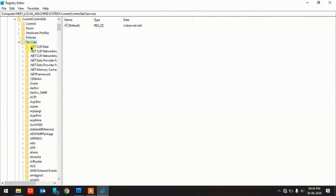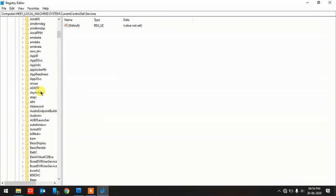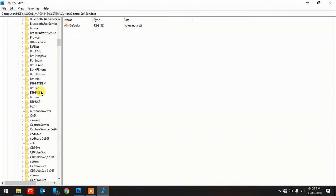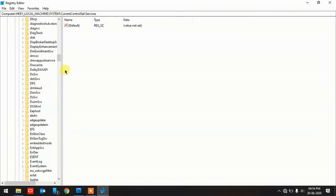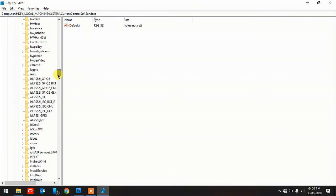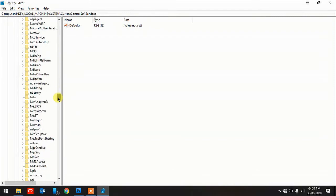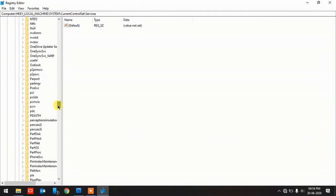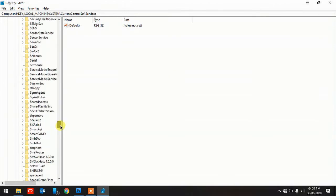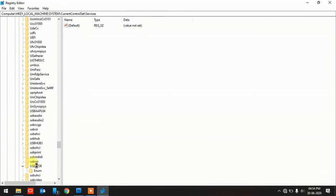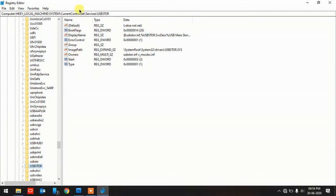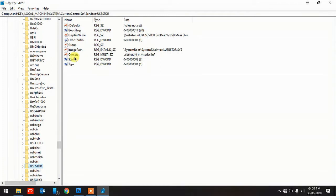Then you need to go to Services, and in Services you need to search for USBSTOR. Better I'll drag this one down here. There we go, this is USBSTOR. Once you click here, you see a lot of options. These are the registry editors which enable the hardware function and disable as well.